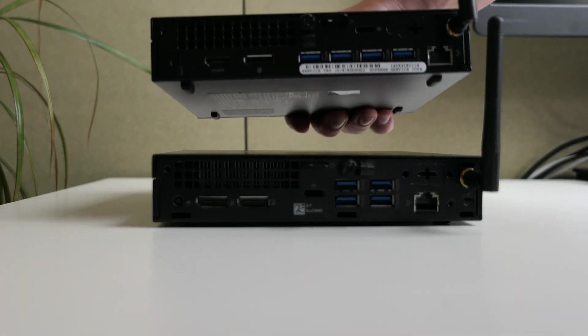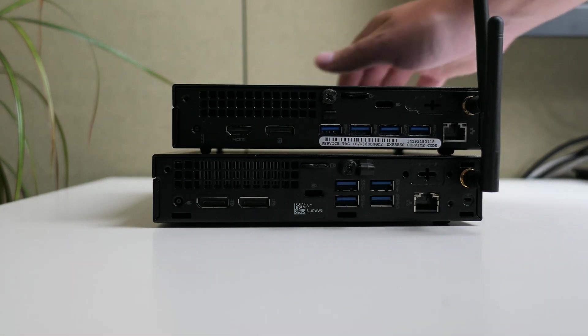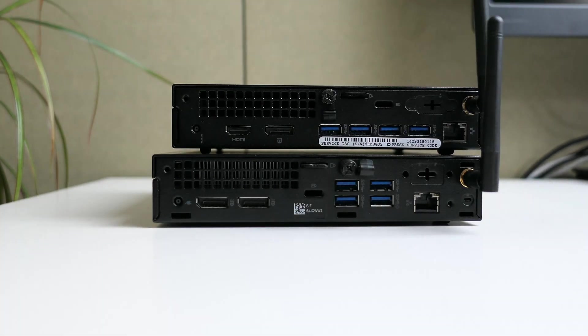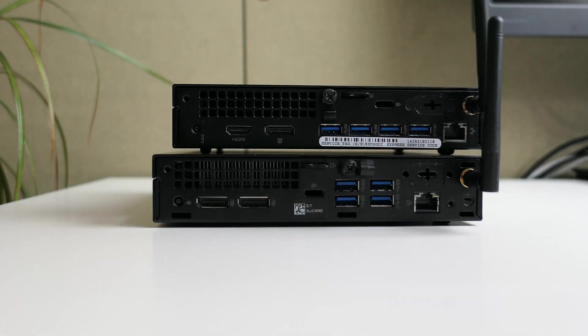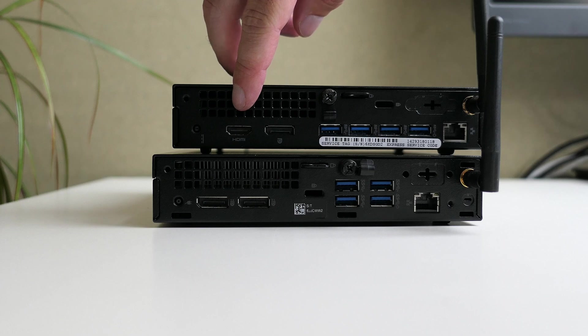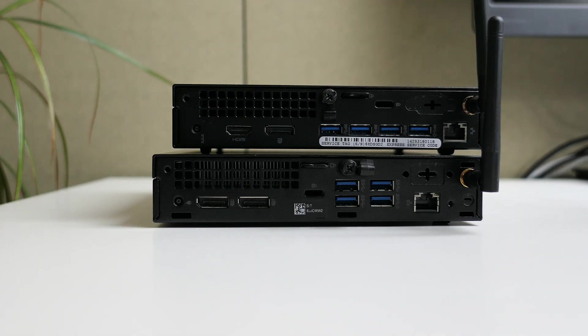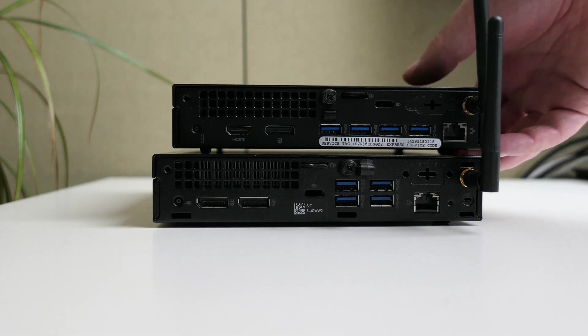If we compare the back with the 7040, we can see some differences. That one has HDMI instead of one of the display ports and the orientation of the USB ports is slightly different.